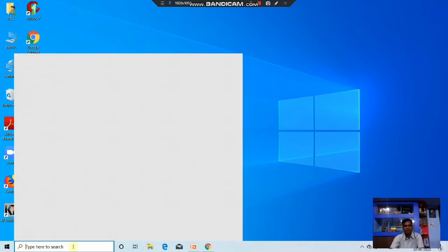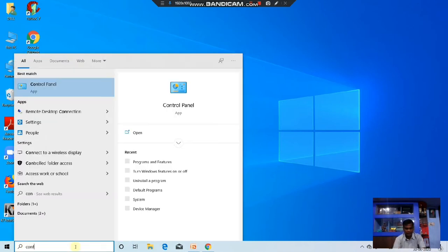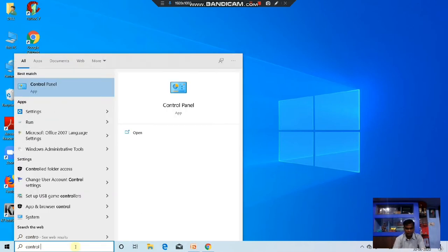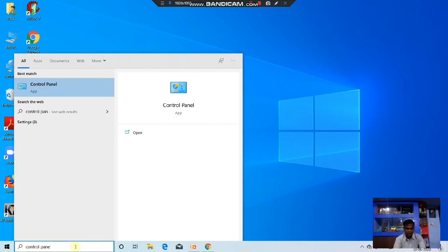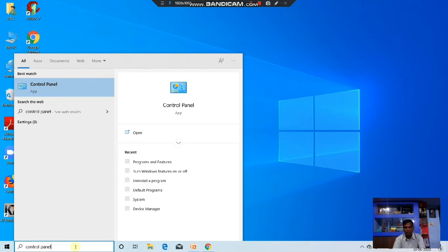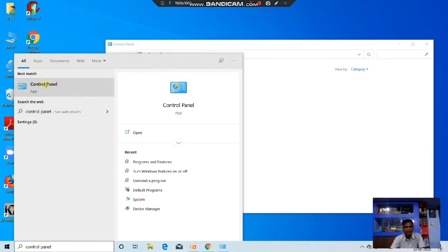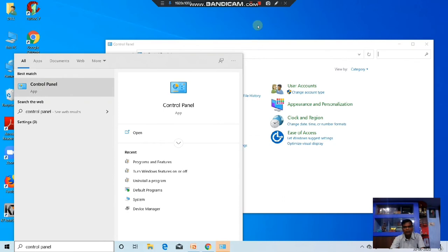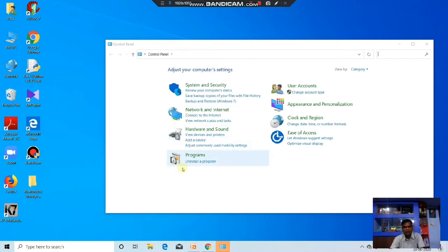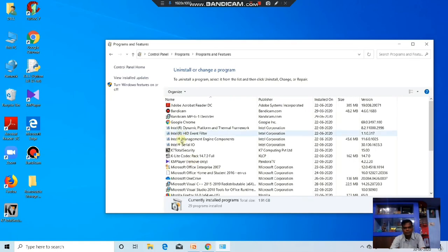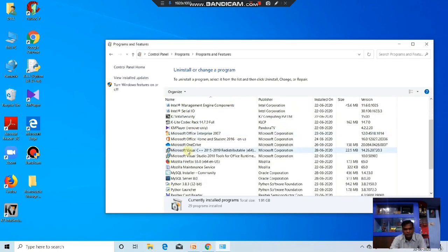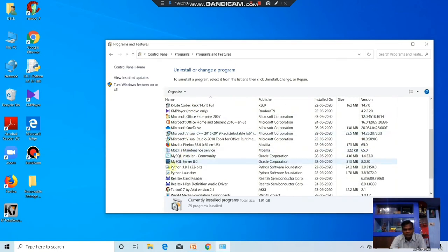Go to the search bar, type Control Panel. Control Panel will appear, click it, then go to Programs. Now you see whatever MySQL files are there, you uninstall them.